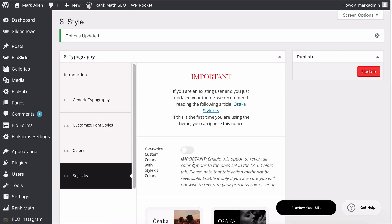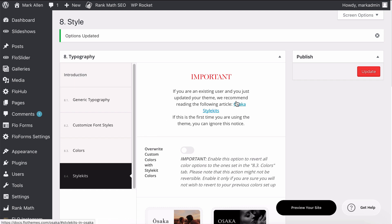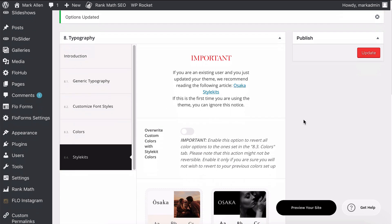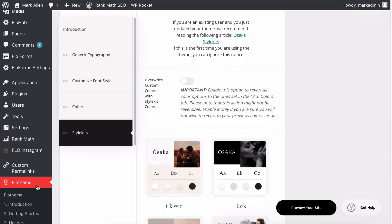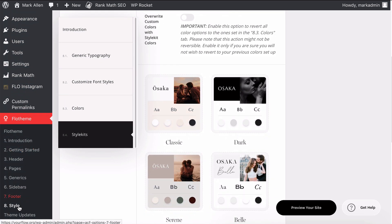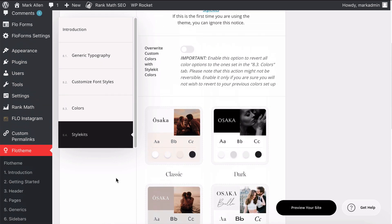Now if you've made a backup of your site or you're using the test mode and you want to change the style kits, it's really easy to do. There's a couple of options for you. If you go to Flow Themes, go to Style, then to the Style Kits options...